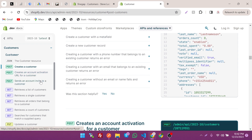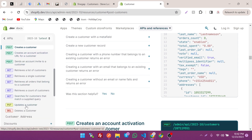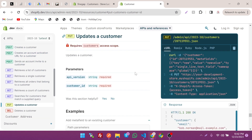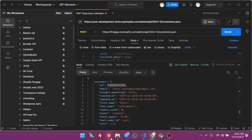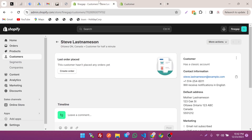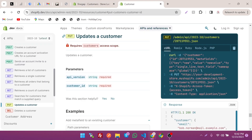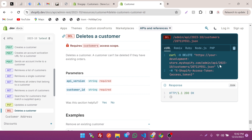If you want to update the customer, you can use this endpoint. Updating and deleting requires the customer ID, which we can get from the response or from the Shopify store. If we click on delete, you can see we also use the customer ID, and the authentication token remains the same.